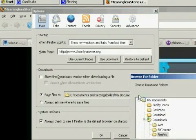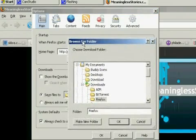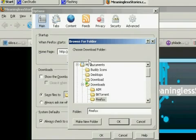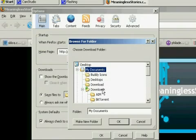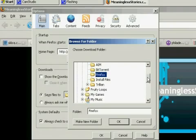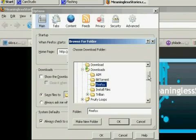Now this opens up a window where we can navigate to the new downloads folder that we just made. So you can open up My Documents at the top, scroll down until you find your downloads, open that up, choose the Firefox folder that I've made inside of that.